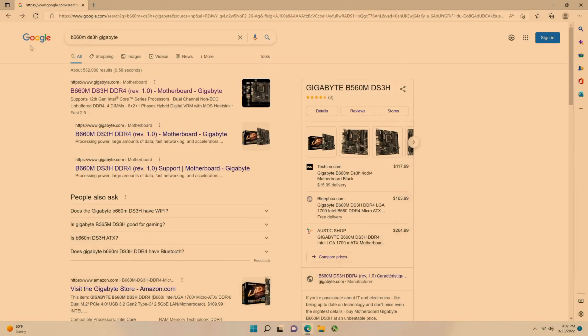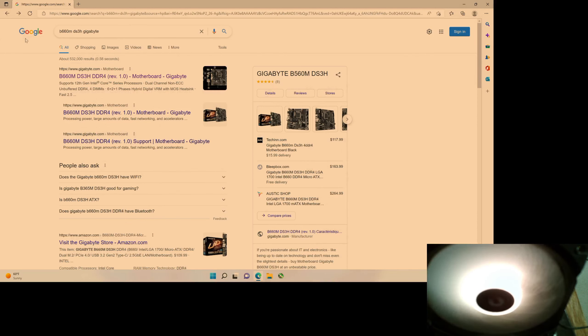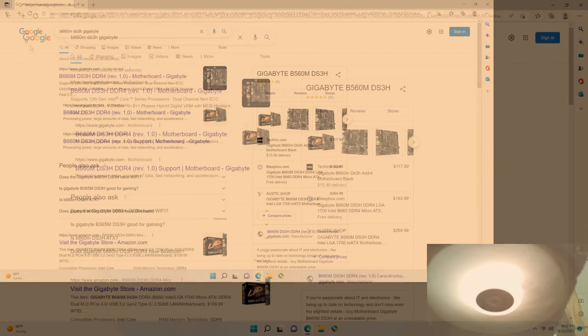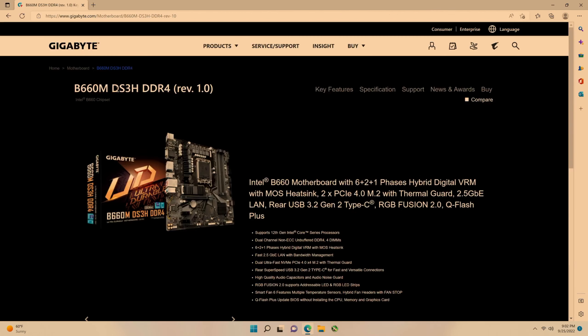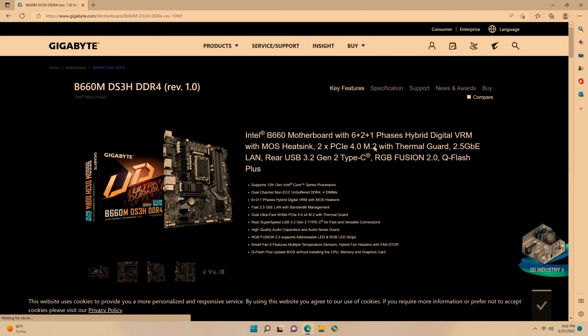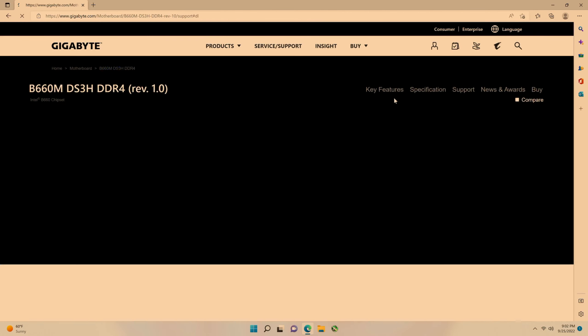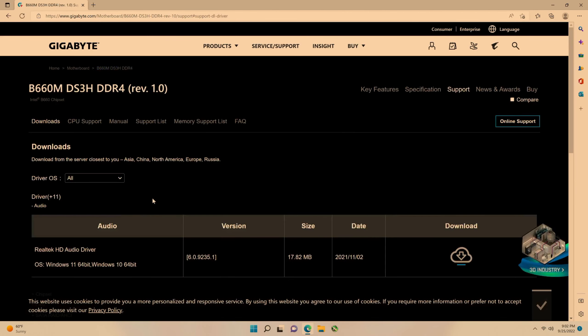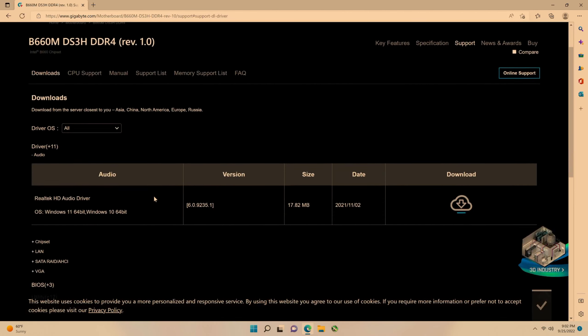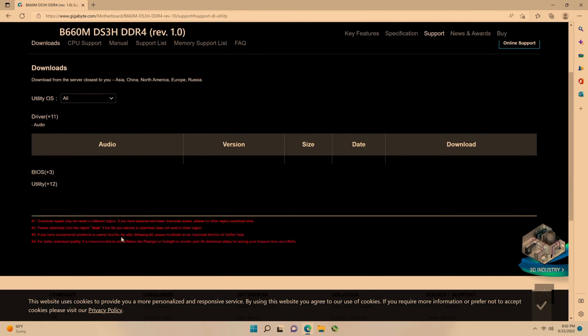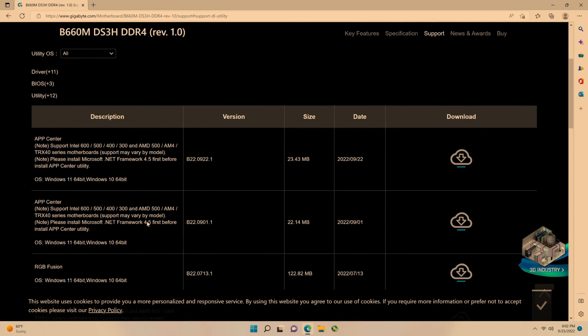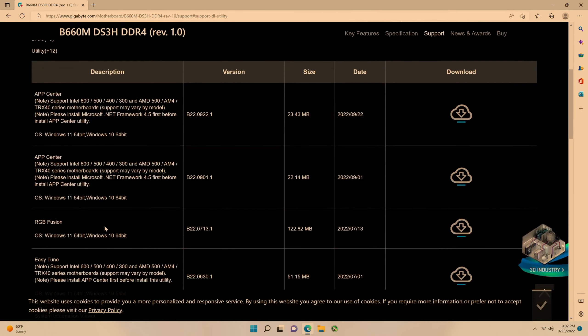So let's say you happen to buy this B660M DS3H by Gigabyte. You would search for that and then click on this link here. You want to go to support and then down here to utility. What you are looking for folks is RGB Fusion right there, and download that.